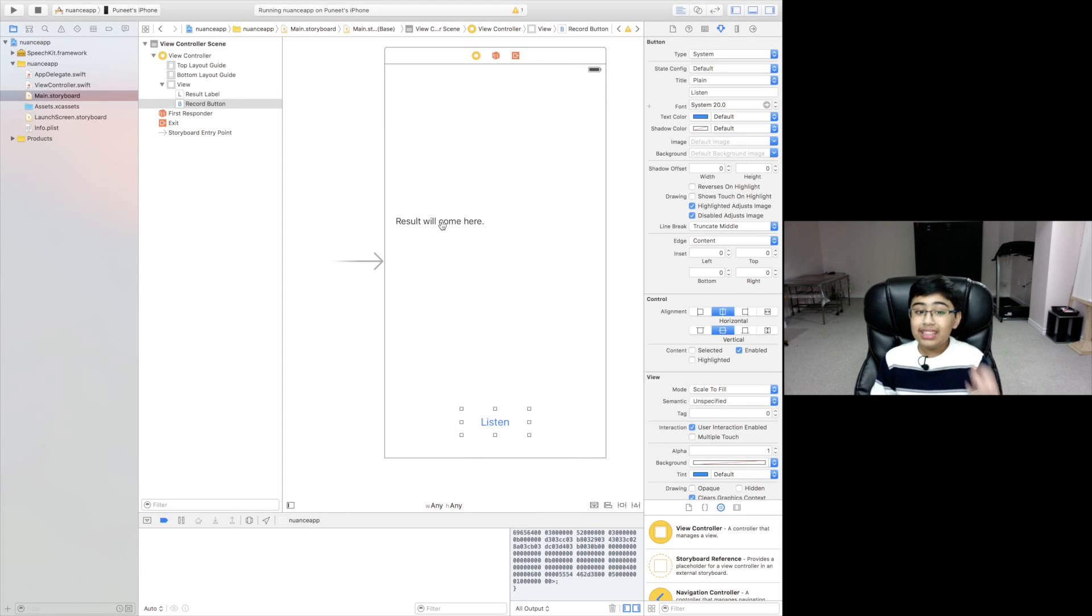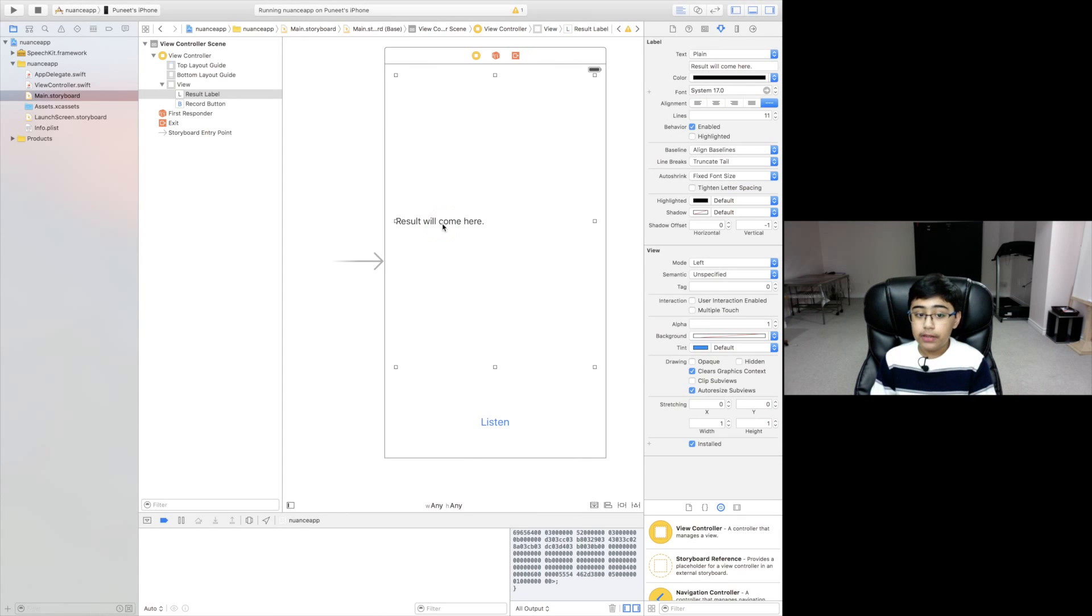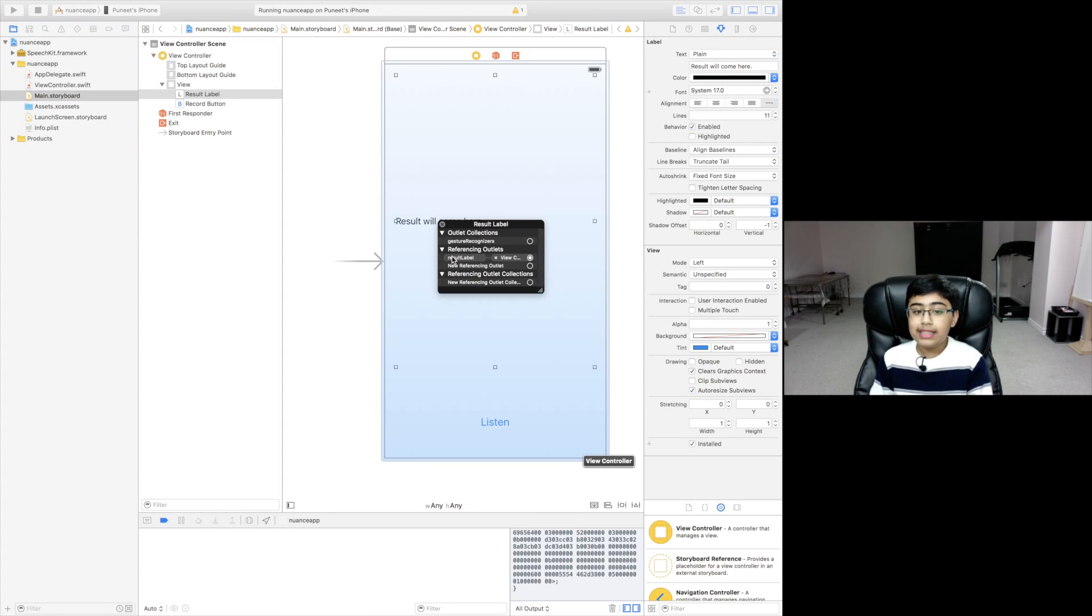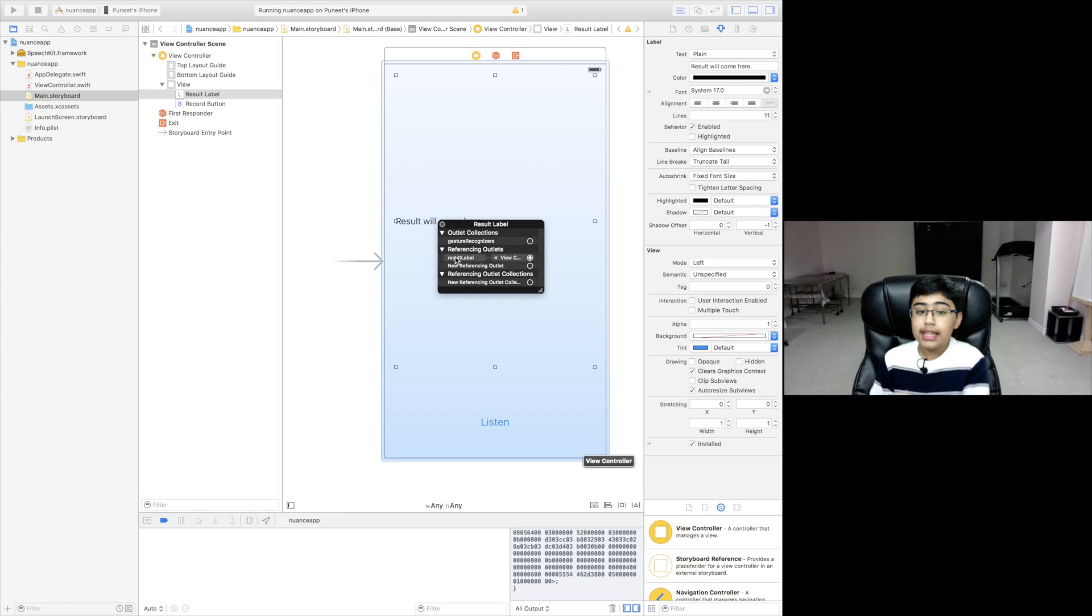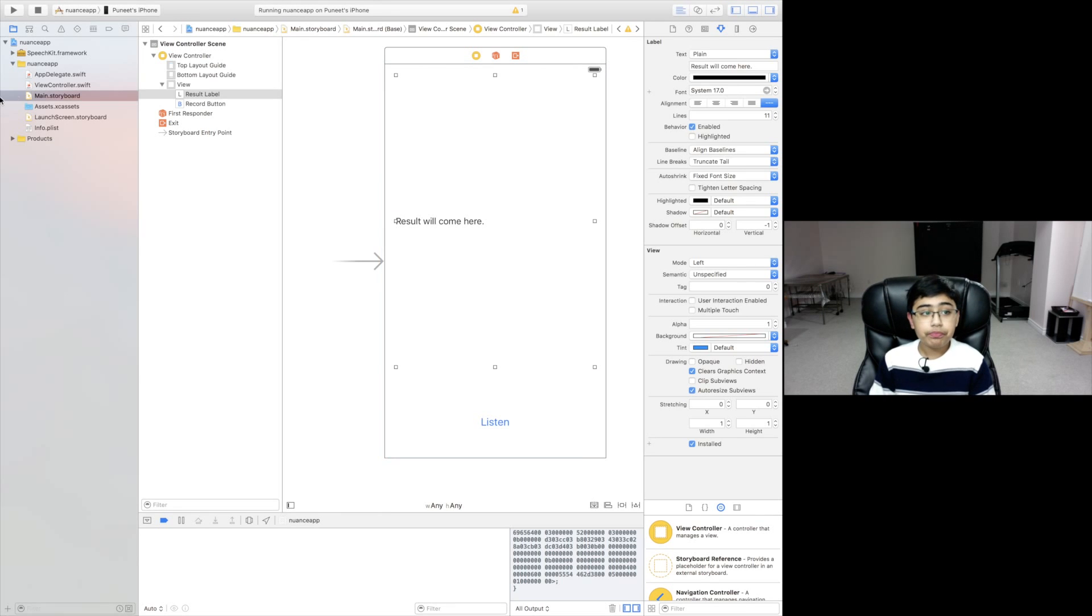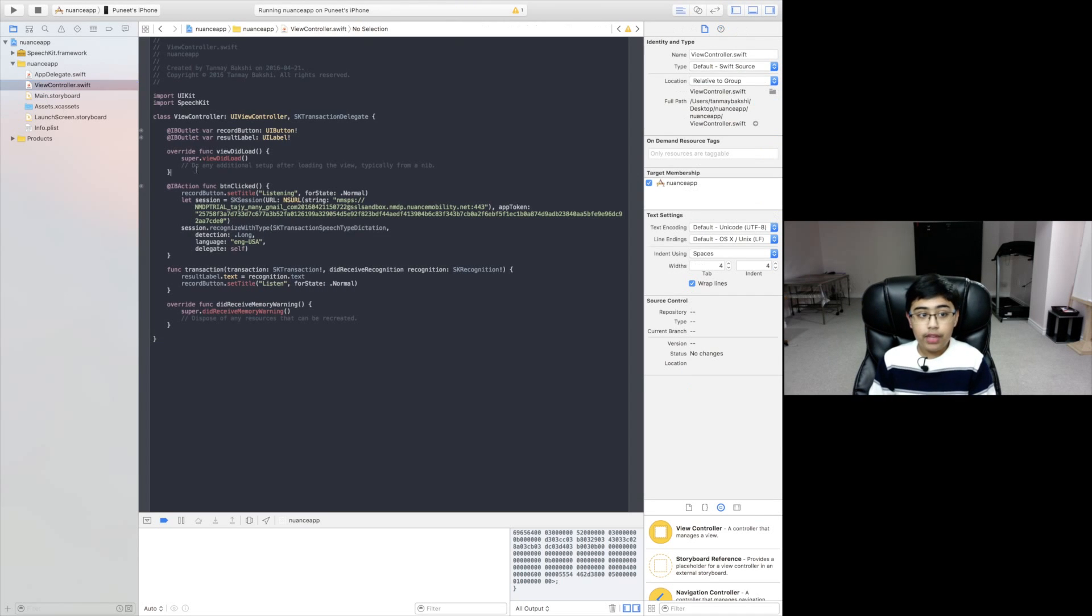Referencing outlets, we have an IB outlet called a record button connected to the button. The label is actually connected only to an IB outlet that's called result label. That's the label.